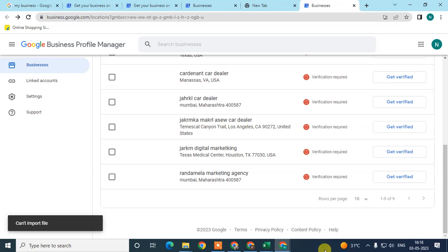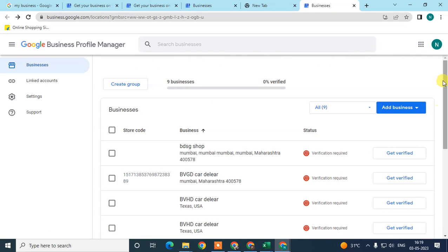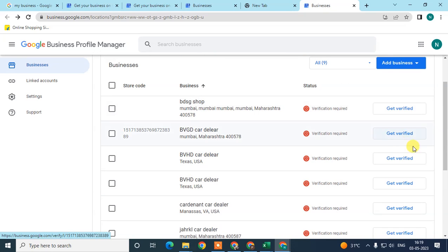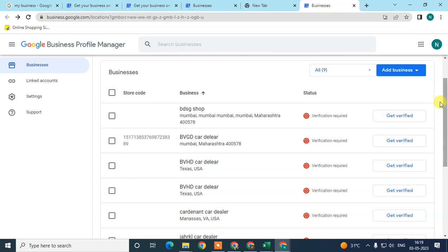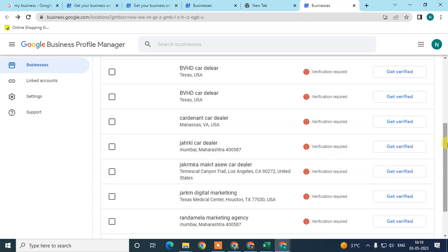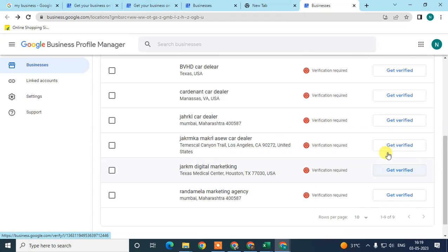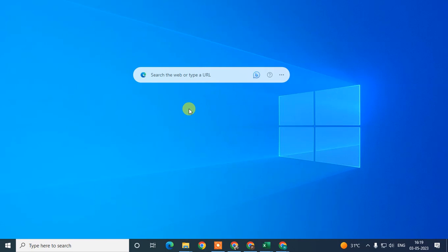It is showing an import error because my Excel sheet was empty, so it was not imported. But your Excel sheet will be imported and it will show like this. You can verify each location one by one. If you have already verified your primary business, they may not ask you to verify your other locations, but it depends on your category. That is how you can add multiple locations or addresses in Google Maps. I hope you like this video — please subscribe, thank you for watching.